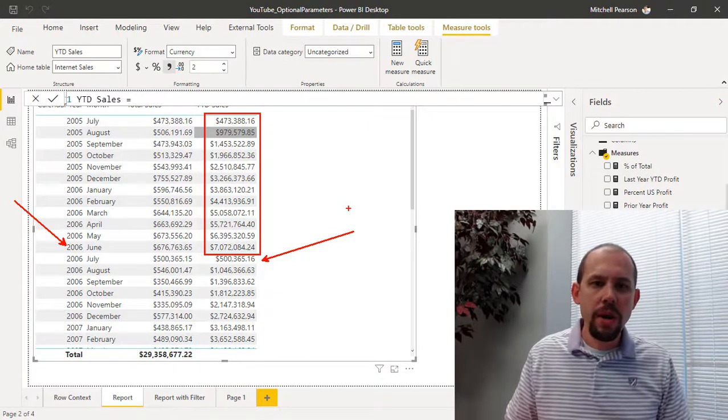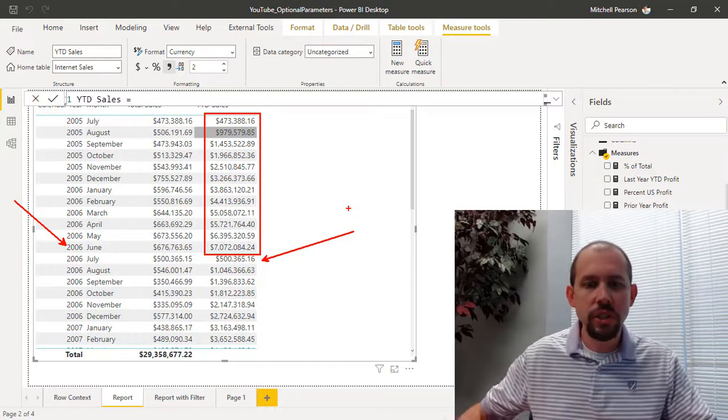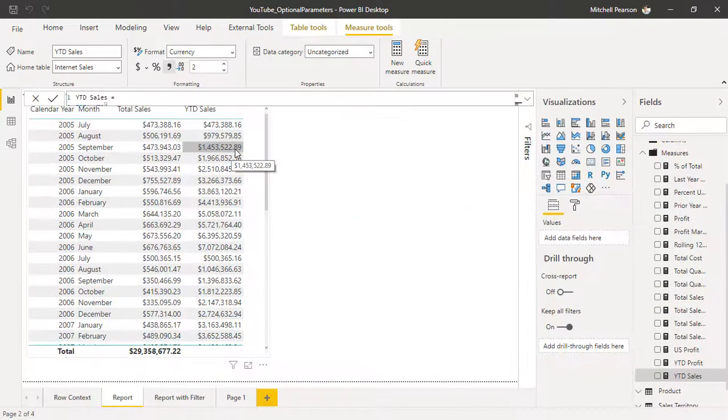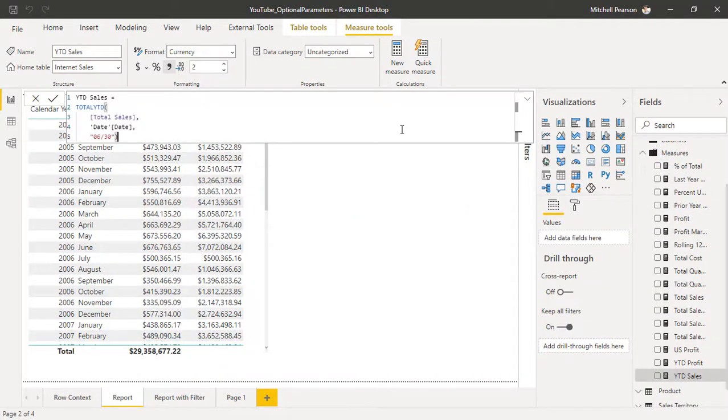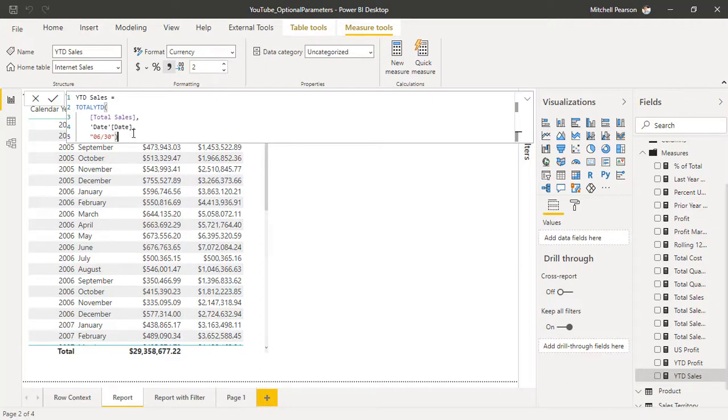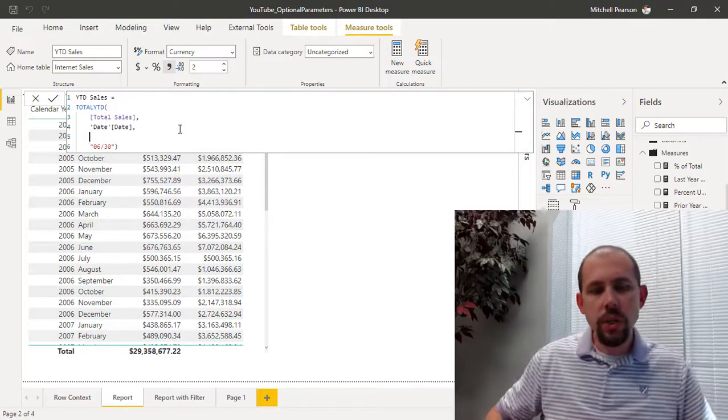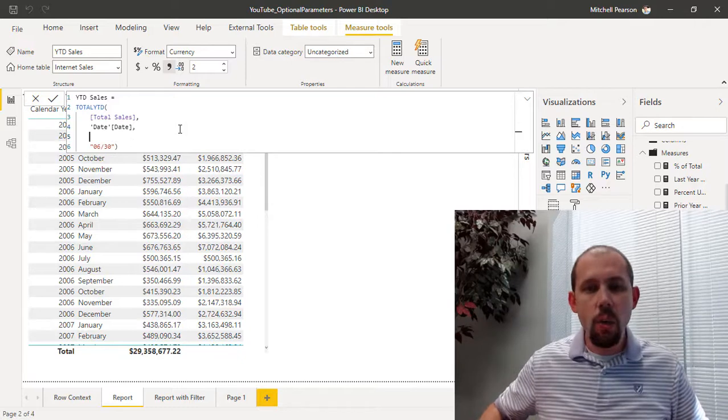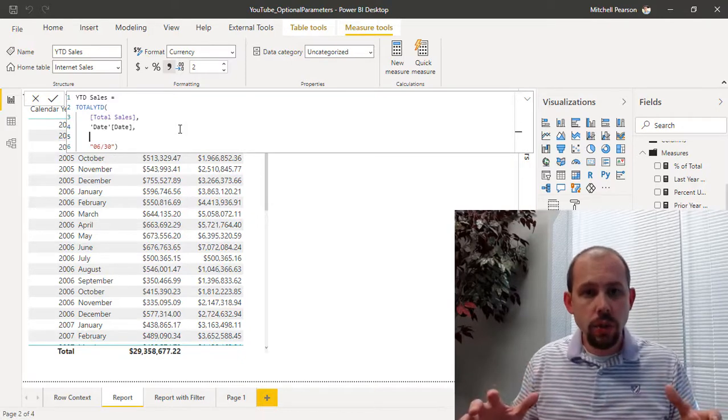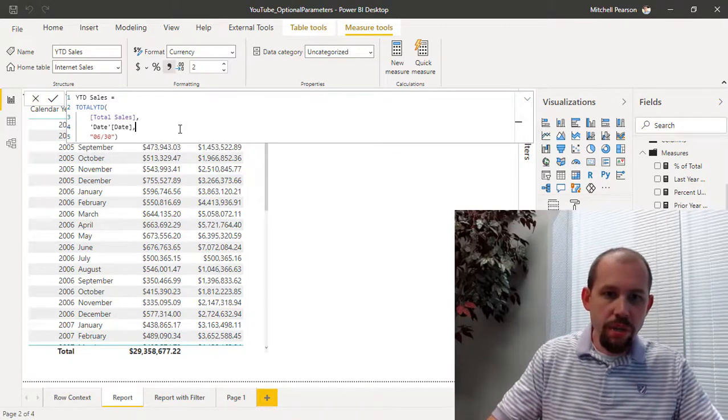So that's one quick example. The other thing I want to show you around optional parameters is that filter that we were talking about just a moment ago. So let's take a quick look at our expression again, and right now we have TOTALYTD total sales based on the date column, year ending 06/30.